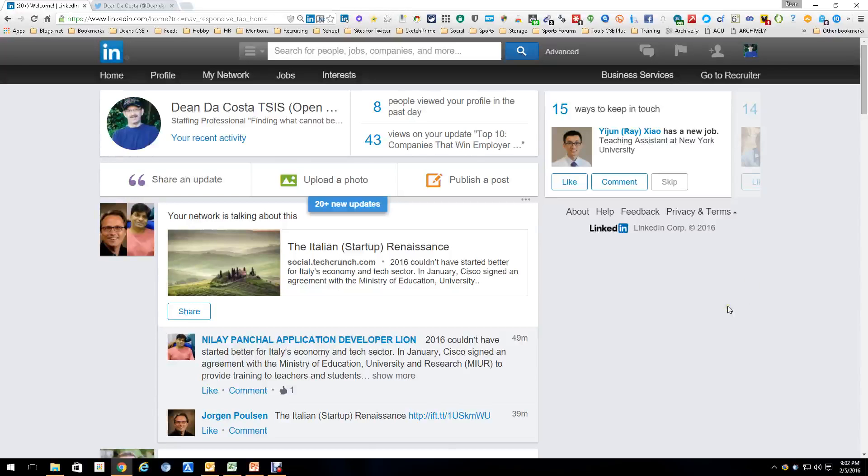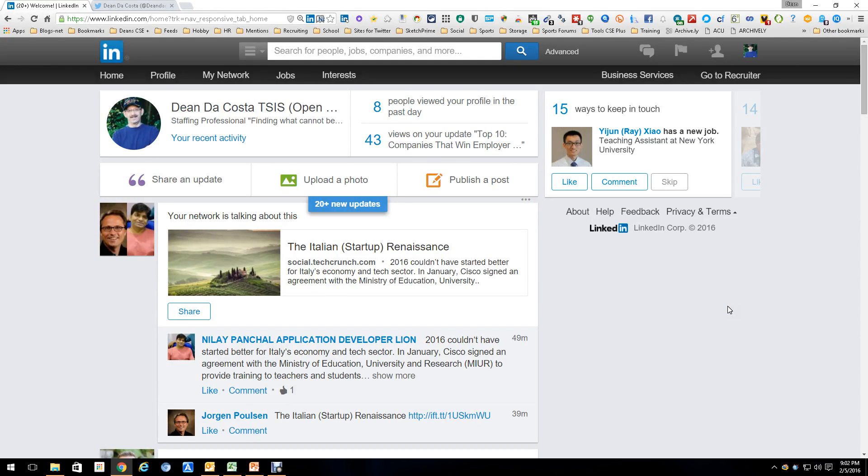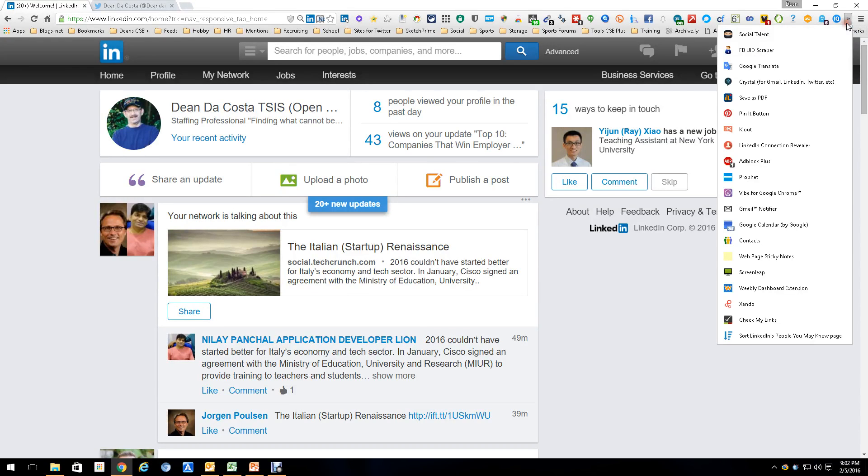Hey everybody, this is Dean DaCosta and I'm back to talk about a couple of new tools. The tool we're going to talk about right this minute is a cool tool called Zendo.